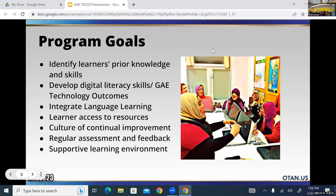We're looking at learner access to materials and technology. If students don't have access, we want to know and help them make the connection so they have the tools they need for online resources. We want to do this in a community that cultivates continual improvement, with regular assessments of how students are doing — are they learning from a particular app, how is their language learning improving — all within a very supportive learning environment.